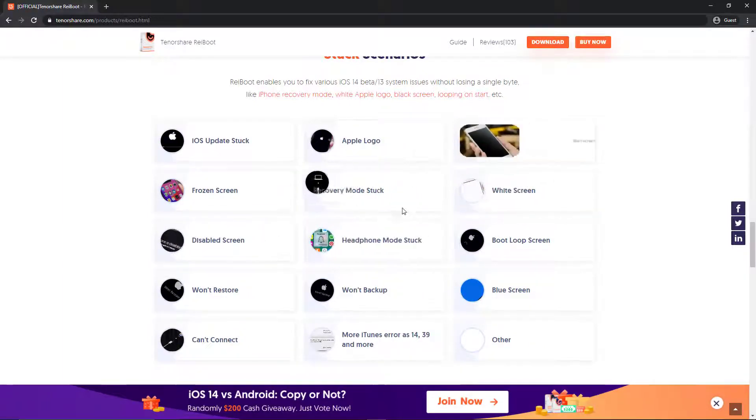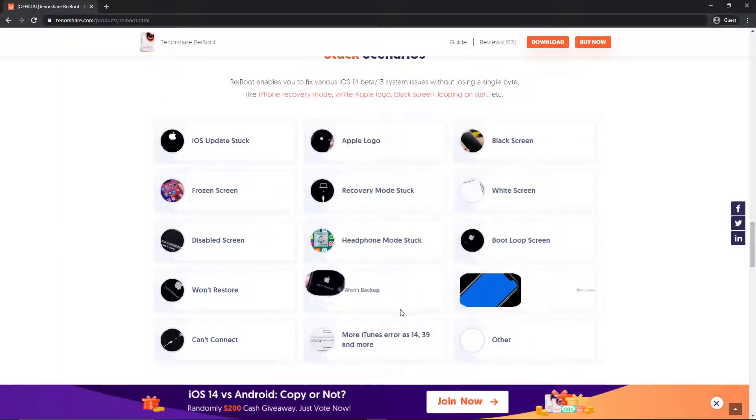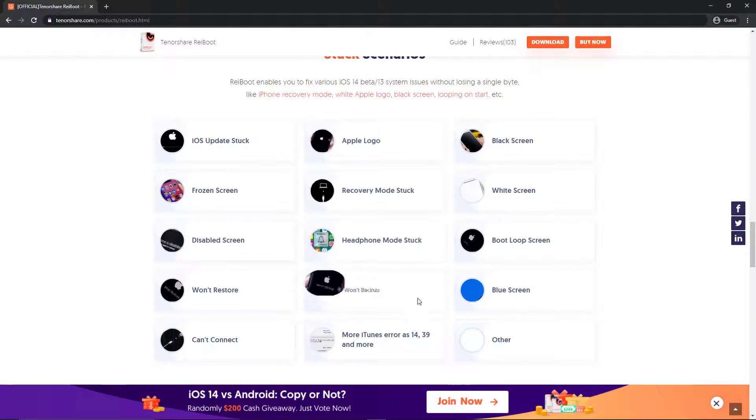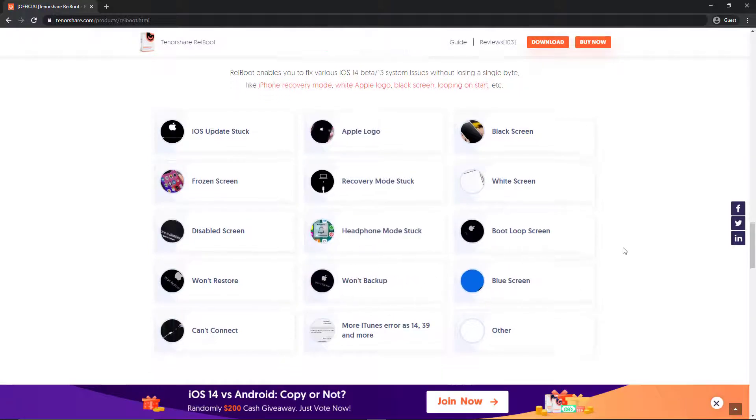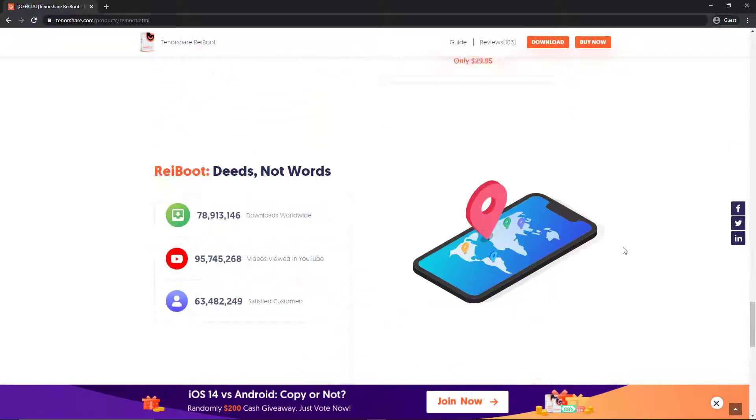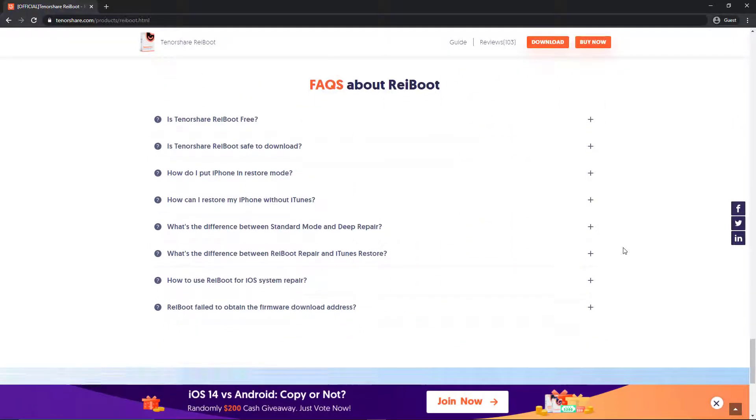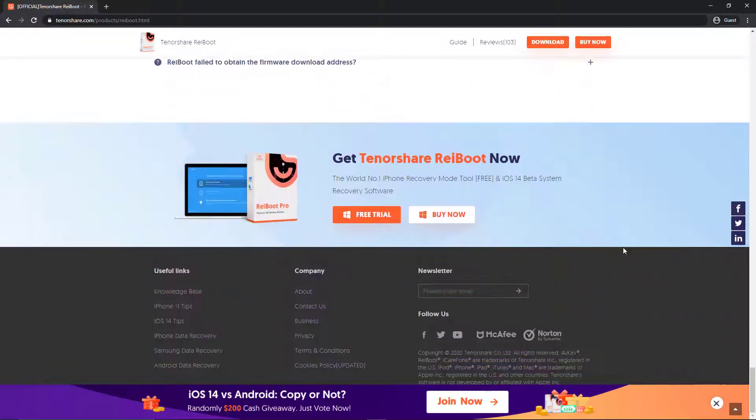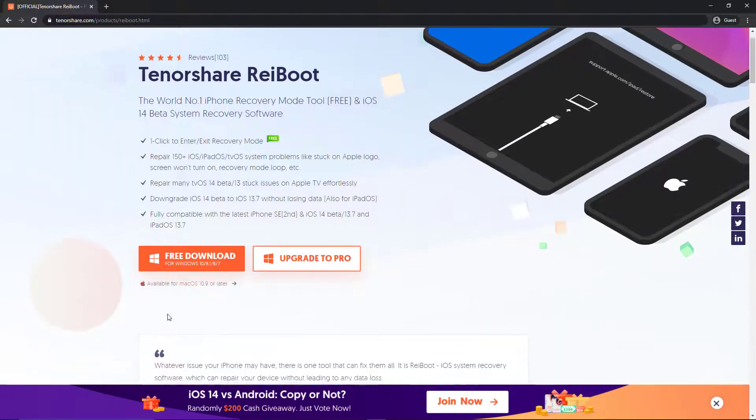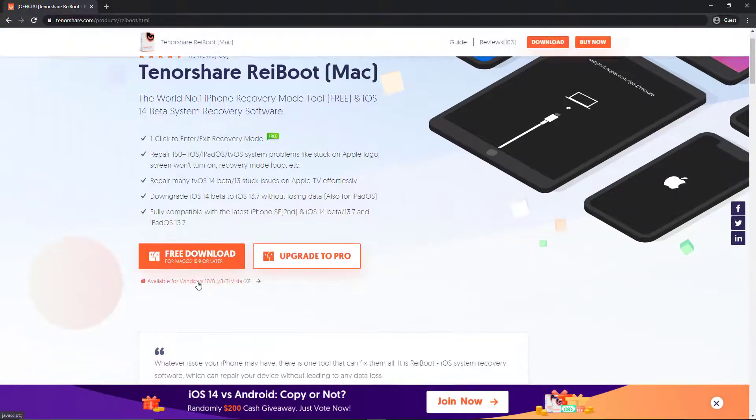If you go with the second option which is a hard reset, your data will be lost but you'll get a fresh iPhone experience and you have to log in again. For this we're going to use software called Tenoshare Reiboot.